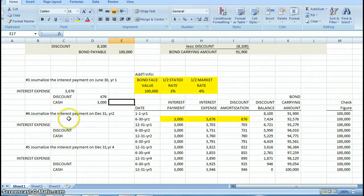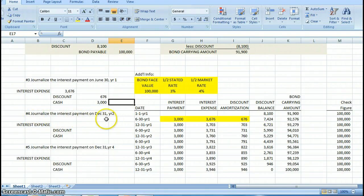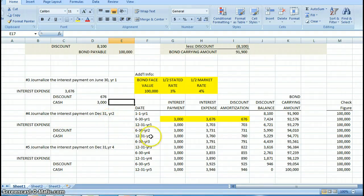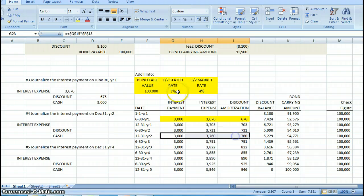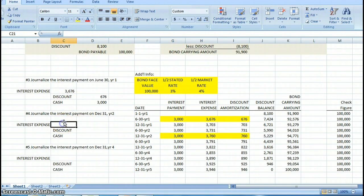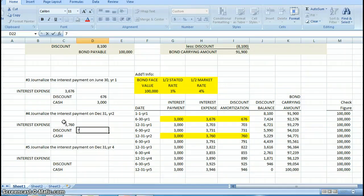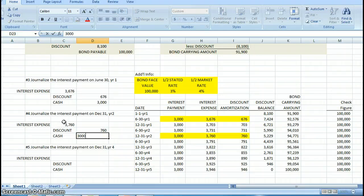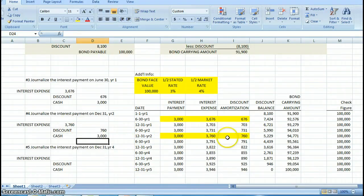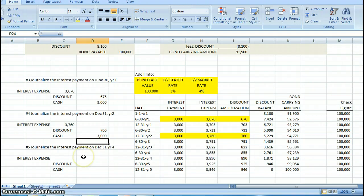Let's say your boss asks you to make the journal entry for December 31st of year two. You come down here, December 31st year two. Those are the pieces of information that we need. Interest expense is $3,760, we're going to debit that amount. The discount is credited for $760. The cash payment is for $3,000. Taking that number from there, you can see how easy it becomes to make these journal entries.